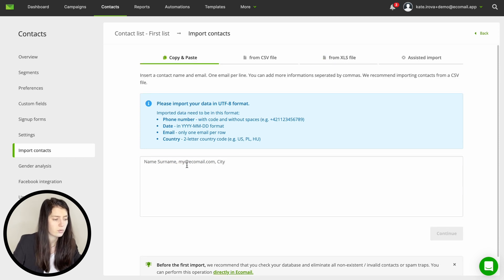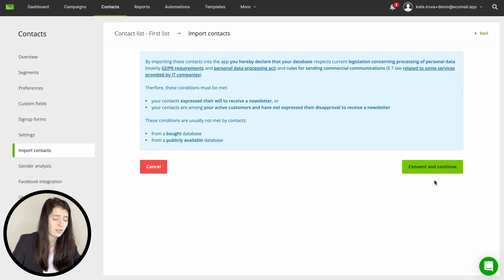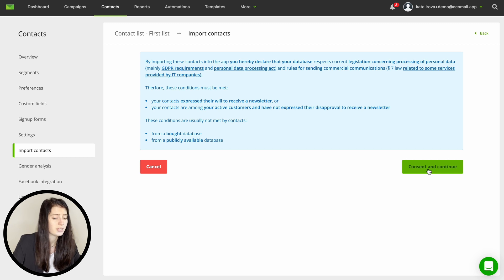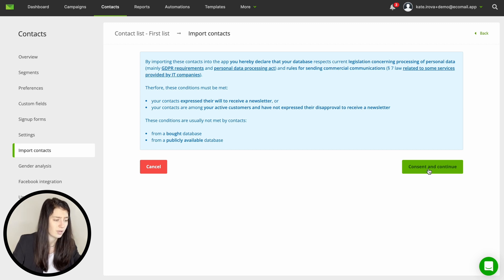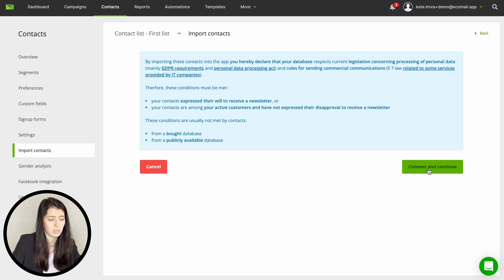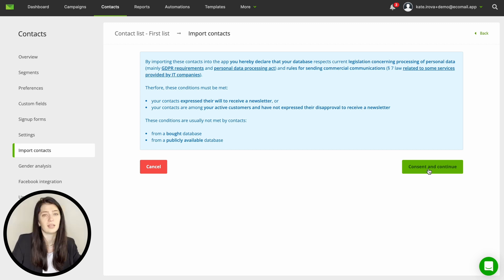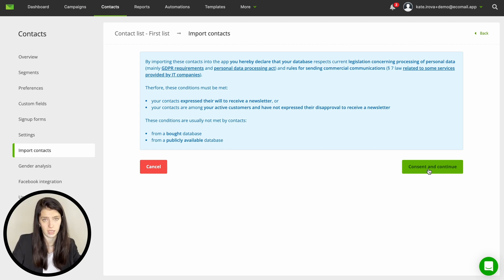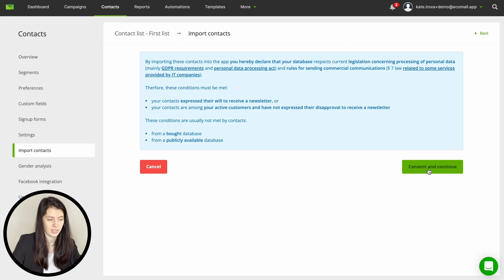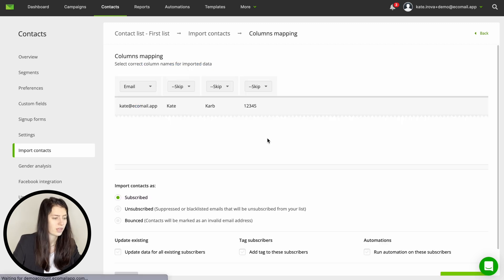Now you're confirming that your database has given consent to send newsletter. Please remember that you can only send emails to those who have given you consent or to your customers. It's illegal to purchase or use publicly available database. So let's move on to the next step.